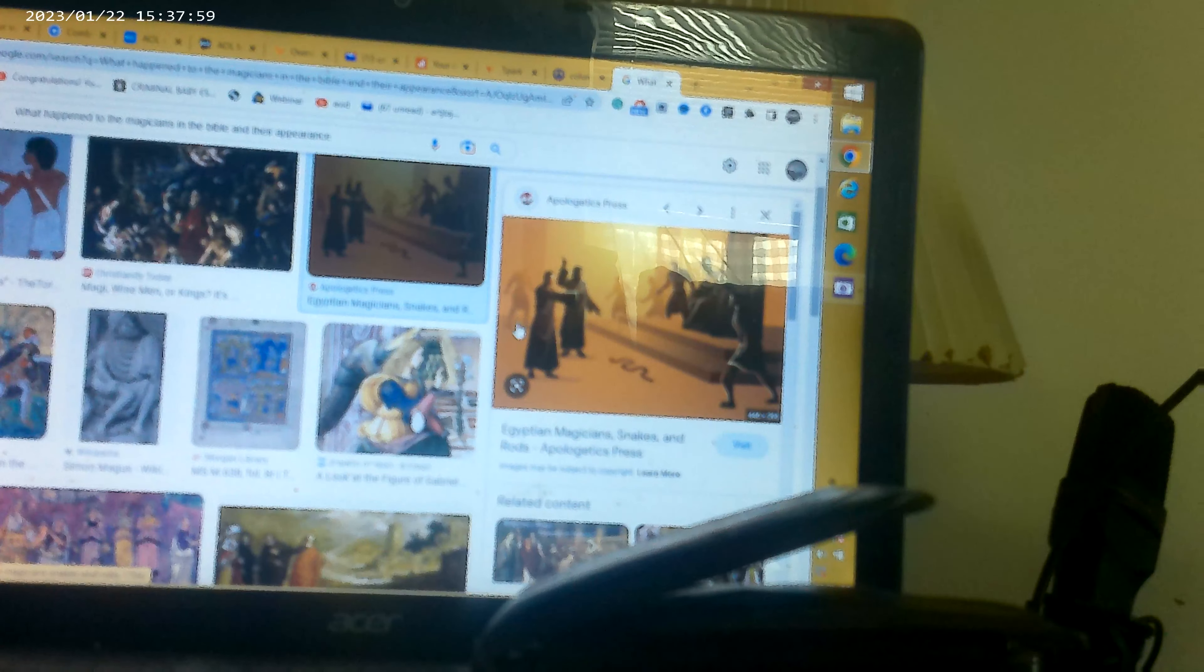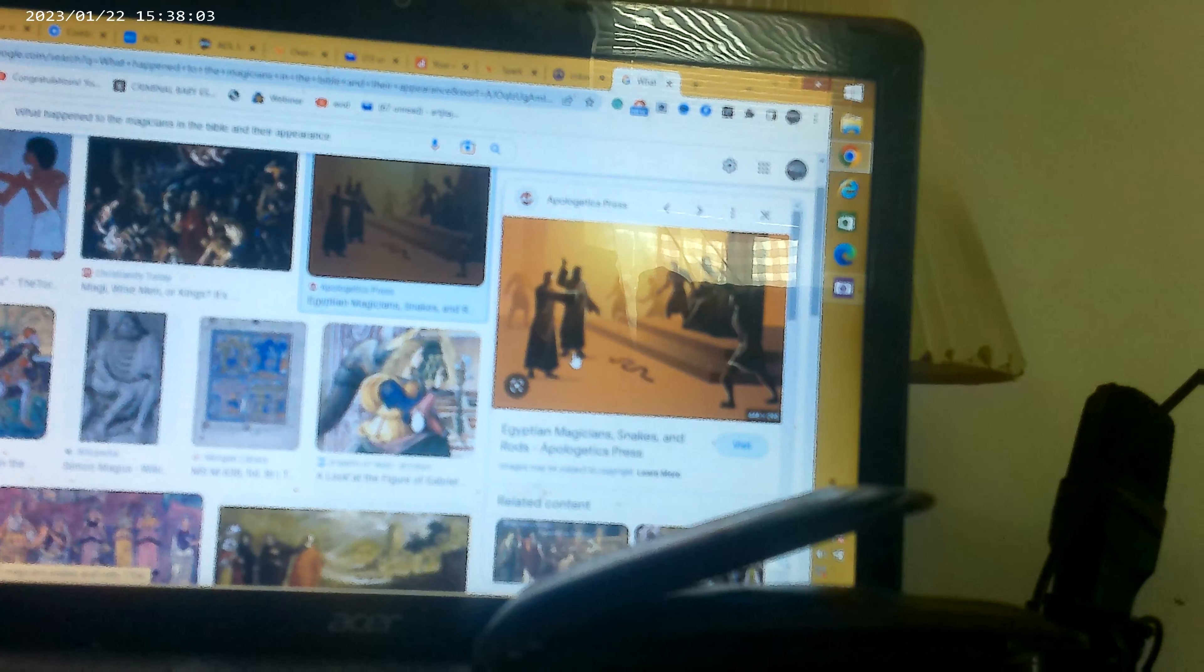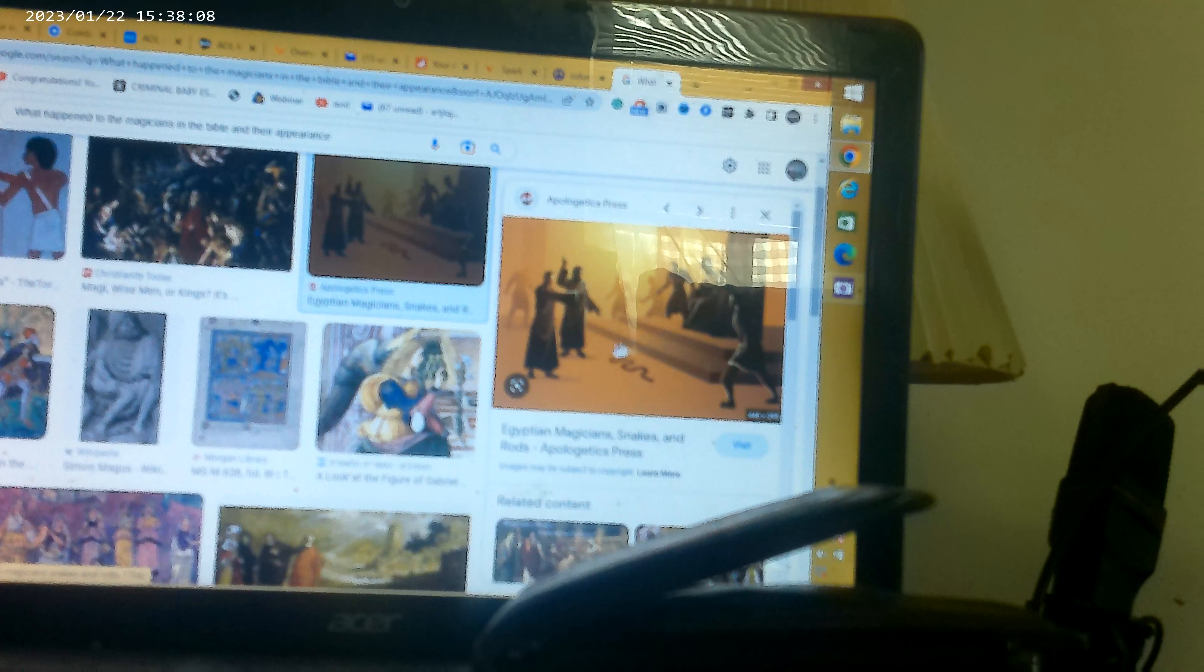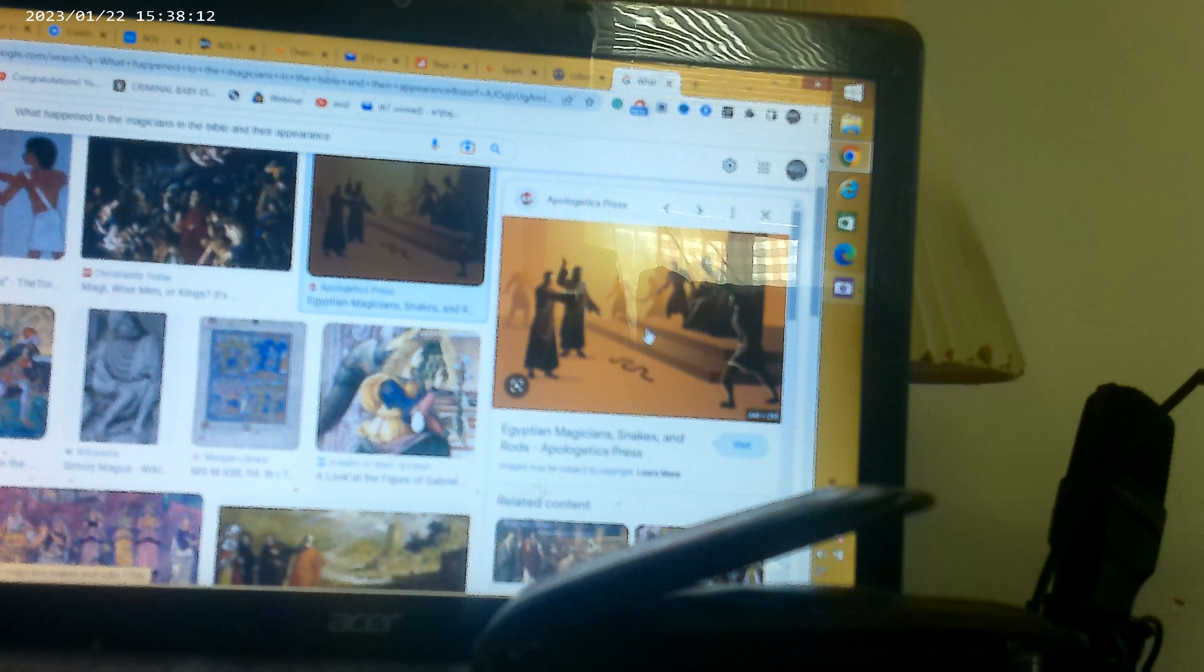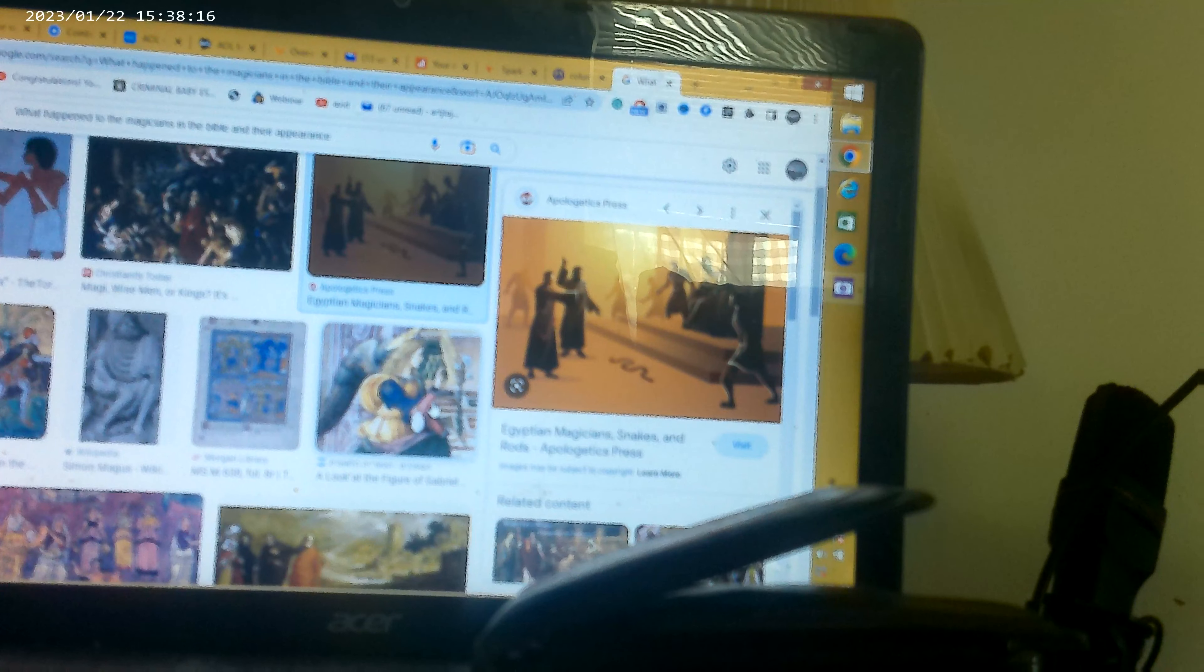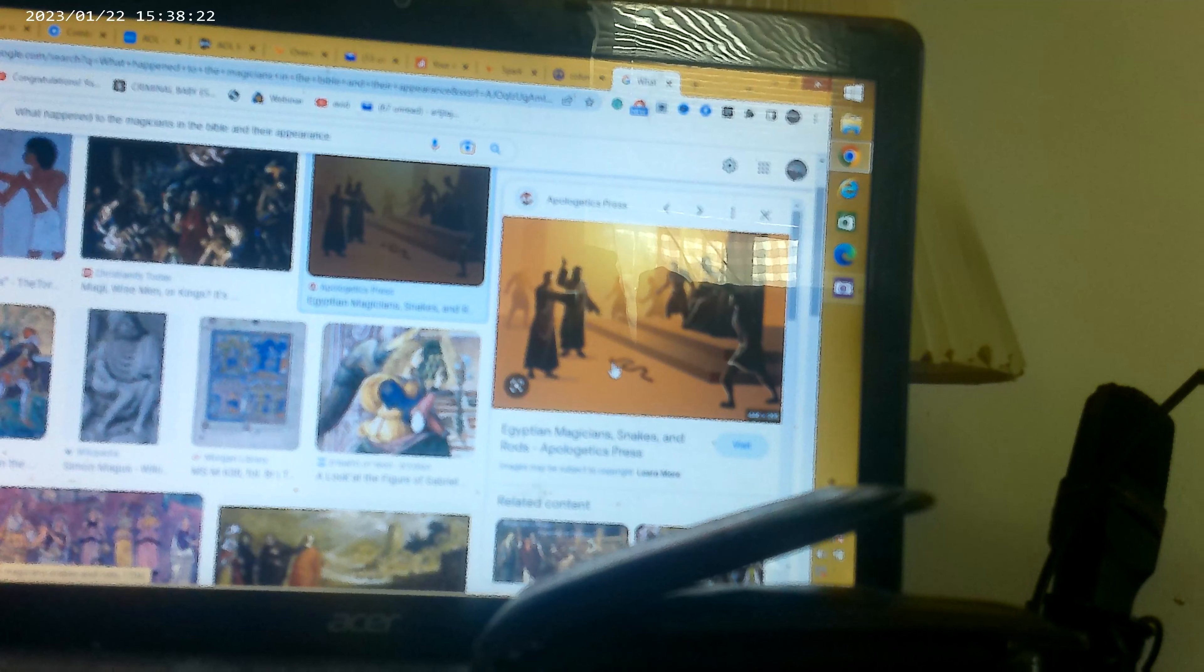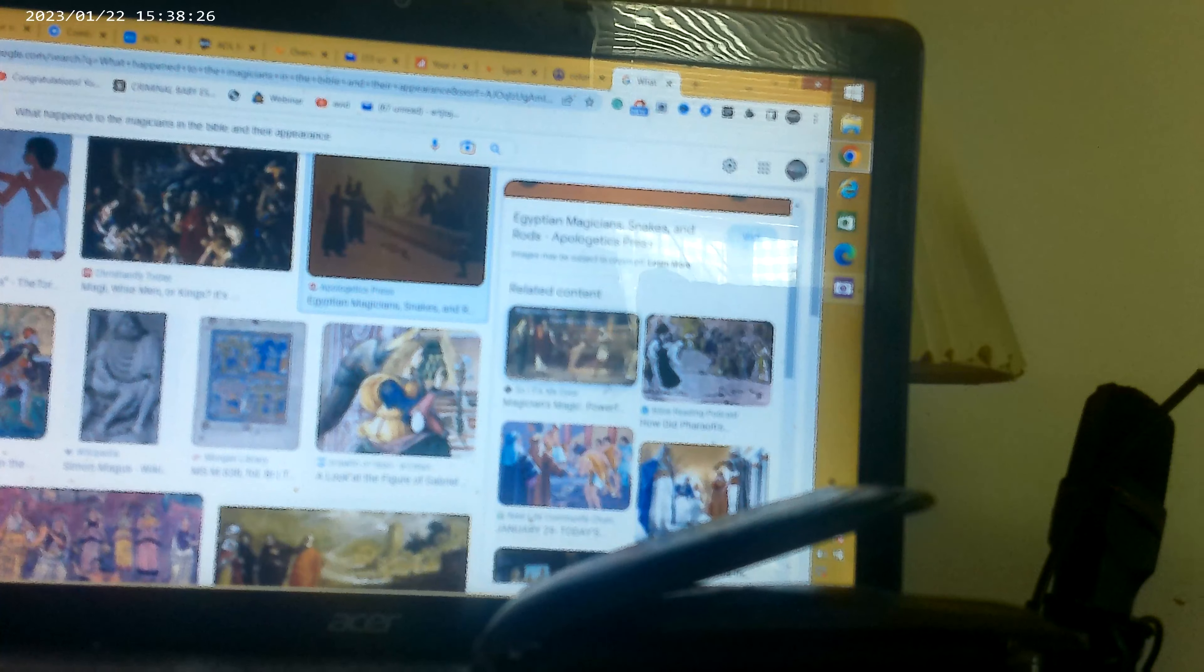Of course these are that part where the snakes were Moses and his brother Aaron and when they threw down the staff and the staff turned to a snake, and then the magicians did. And the greater power that was Moses overcame the magicians power with the snakes.